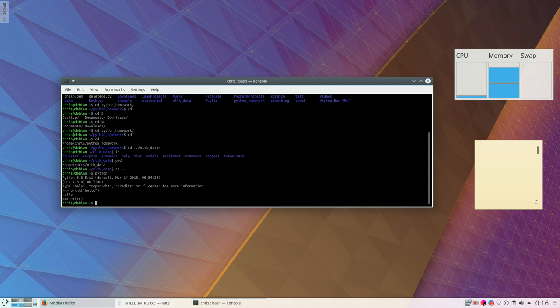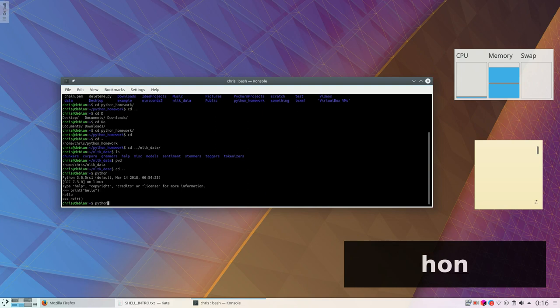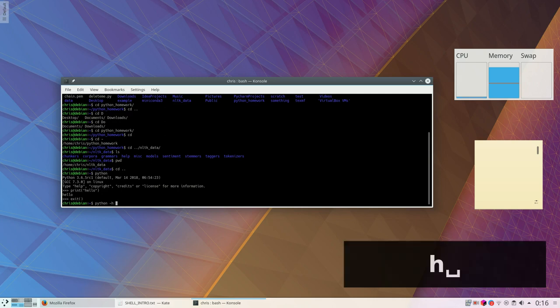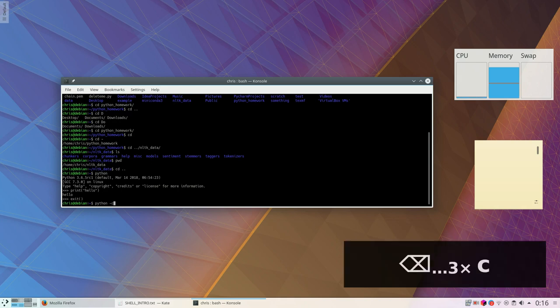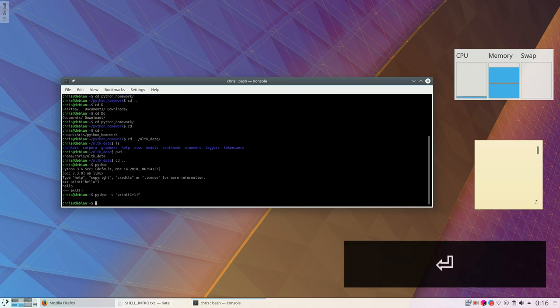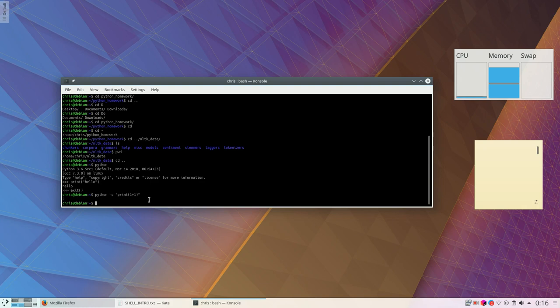I can also use parameters. So python, the executable python, you can pass arguments. For example, I can use python -c which will interpret a string as Python code and then print whatever I asked it to print.